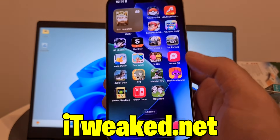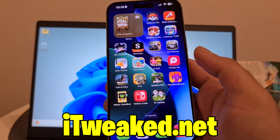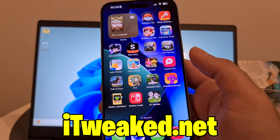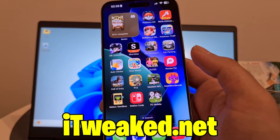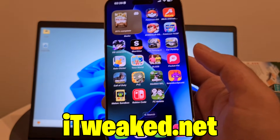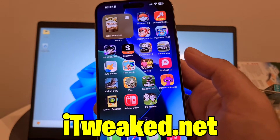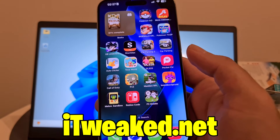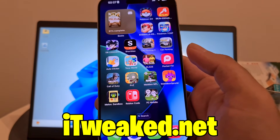If you try this auto clicker for iOS or Android, let me know in the comments how it went. Comment down below if you have any questions, don't forget to leave a like, subscribe, and smash the notification bell. I'll see you all in the next video — thank you for watching and have a nice day, goodbye!